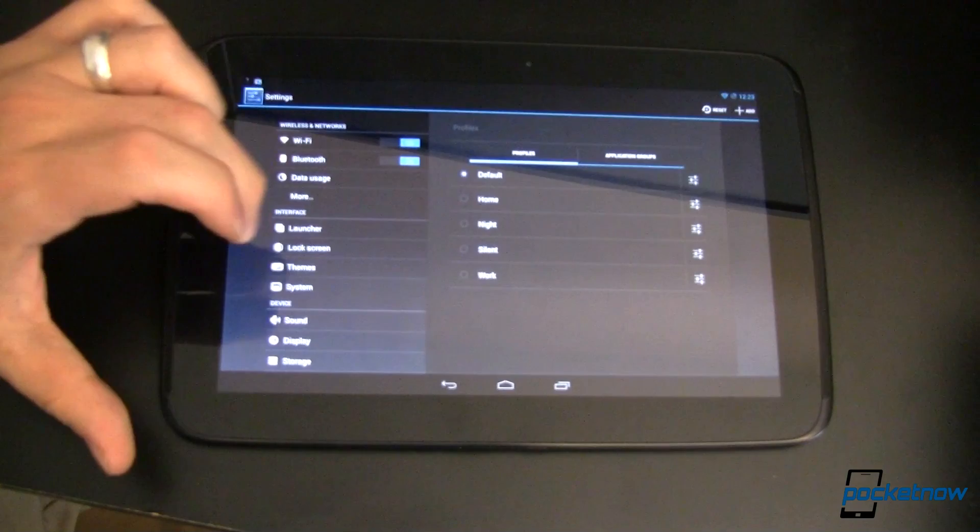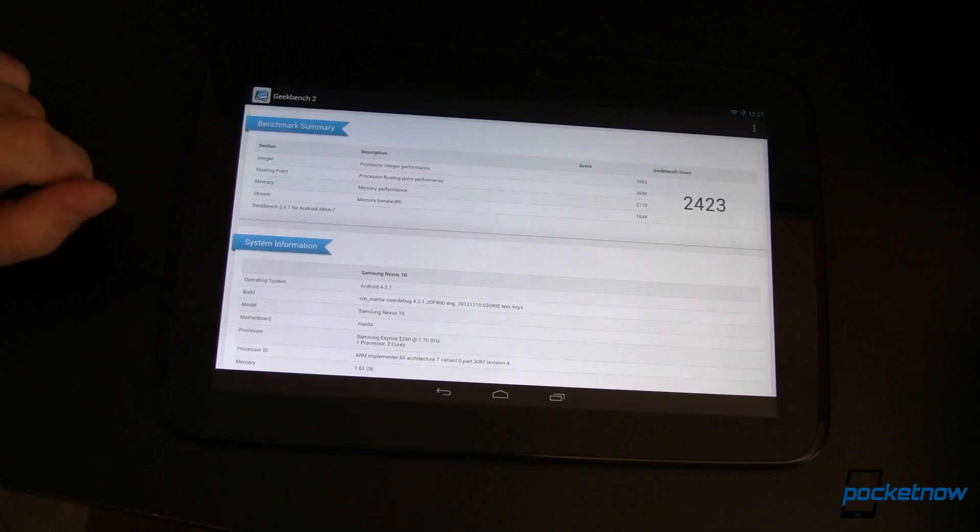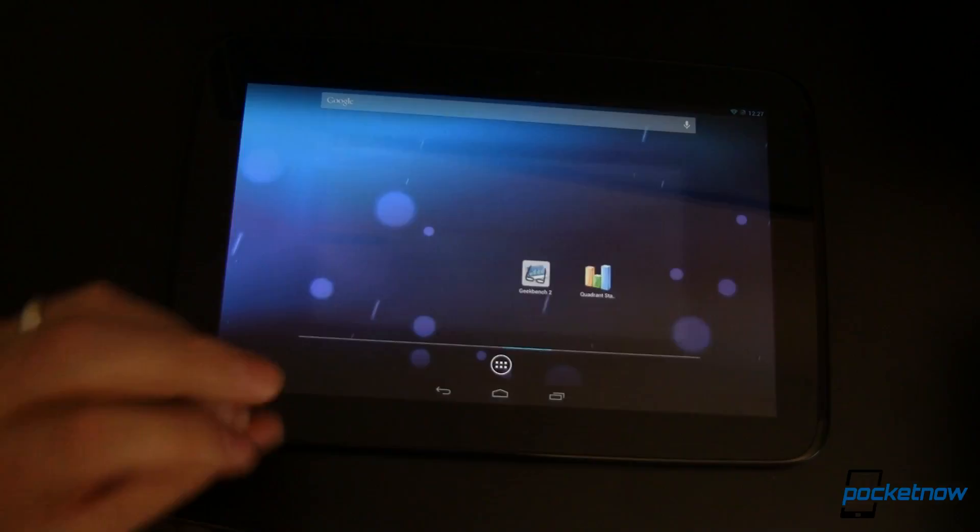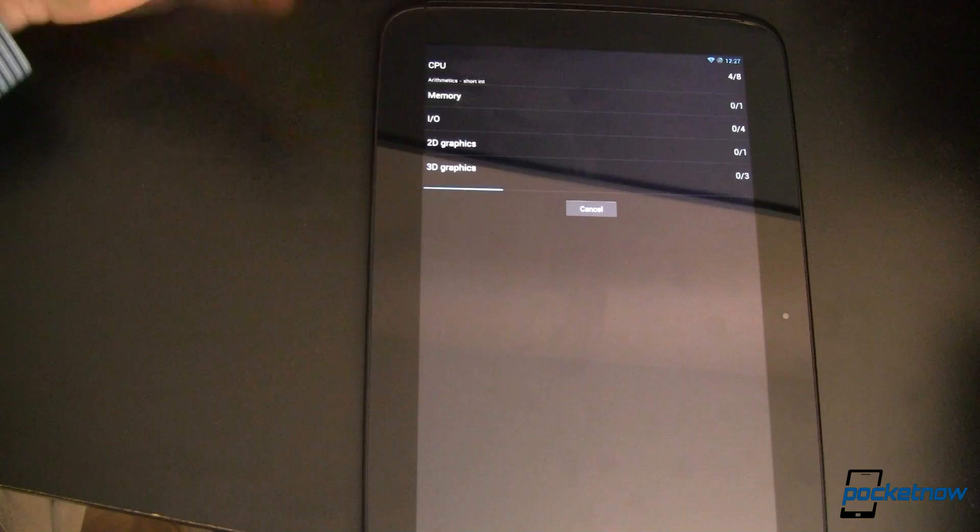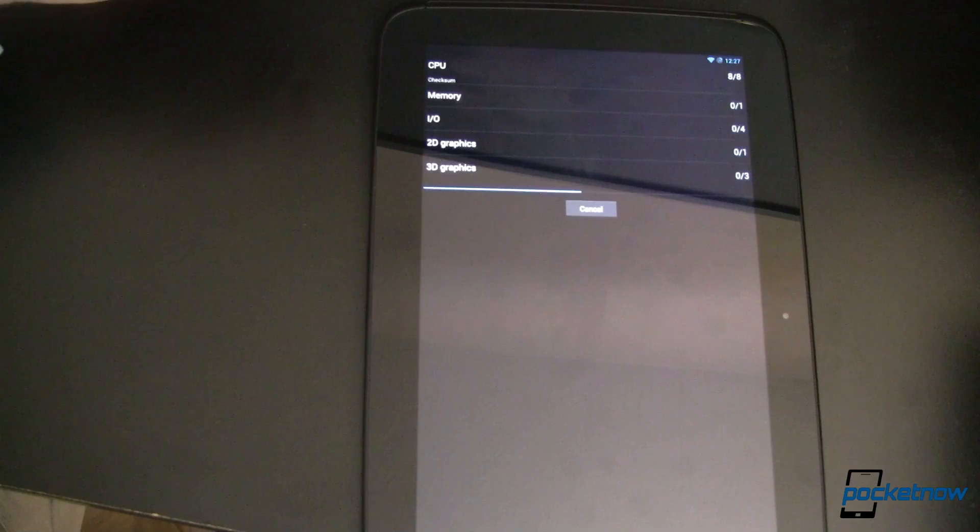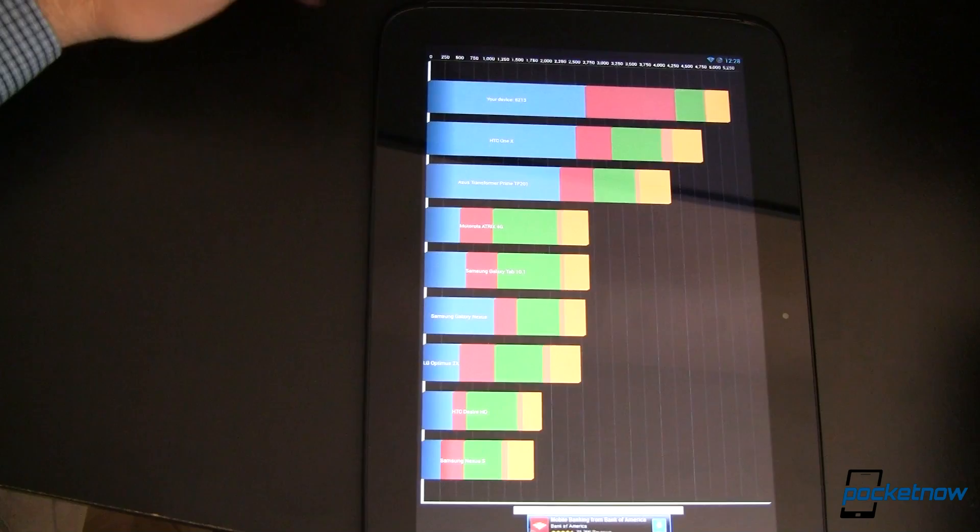So we just fired up and ran Geekbench 2 with just a few of the tweaks available. We're getting a benchmark score of 2423. We're going to go ahead and do the same thing with Quadrant. Now if you want to see the benchmarks that come with the stock version of Android rather than the CyanogenMod version, make sure you head over to the article at Pocketnow.com. I will have a link to that article. And here's our Quadrant score, 52-13. So not bad at all.